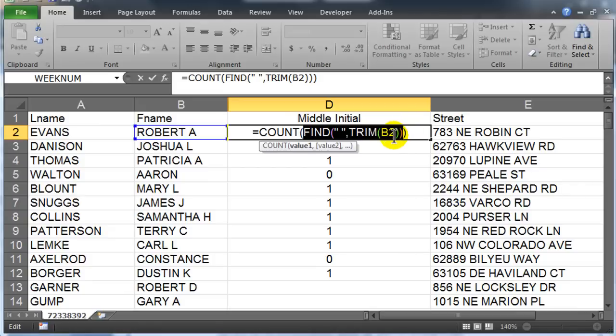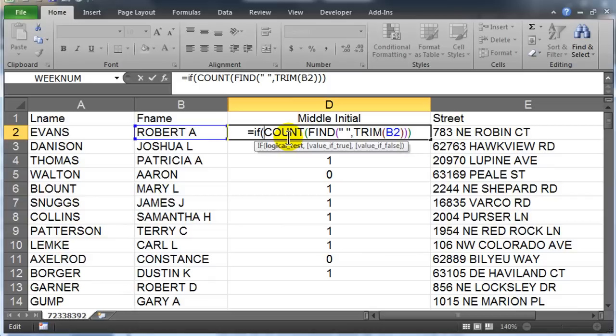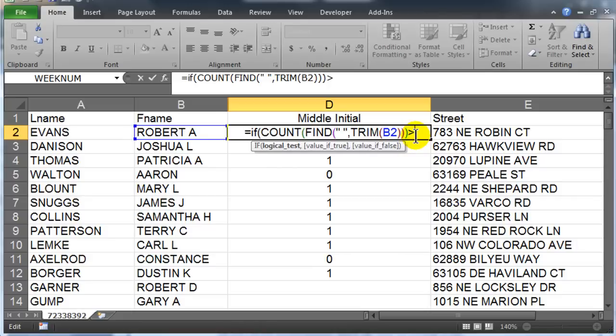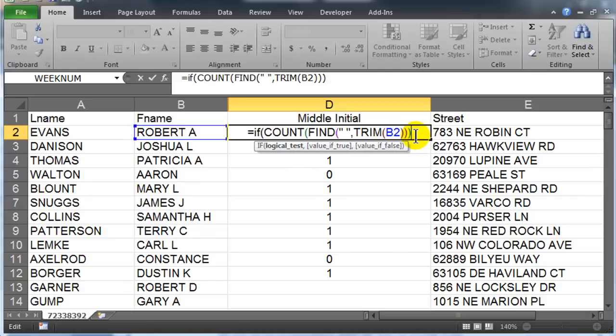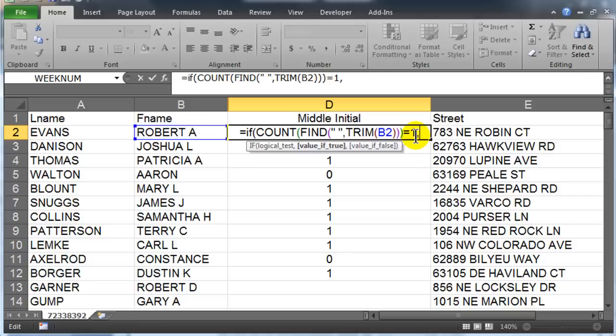So now it's simply an IF function. I'm going to do an IF. If the count of the finding of the spaces produces something greater than one - actually, I guess we should say greater than zero, or we could just say equals one. How about equals one? If that's true, then I want to do the middle initial. How do I get the middle initial? Well, since the middle initial is at the very end of the trimmed version, I could just do the RIGHT of the trimmed version of the name.